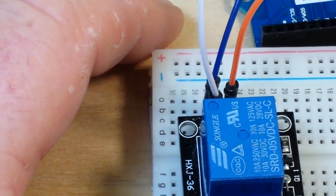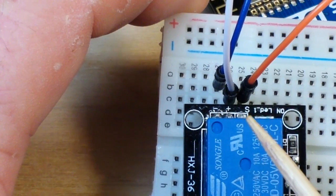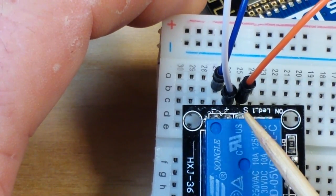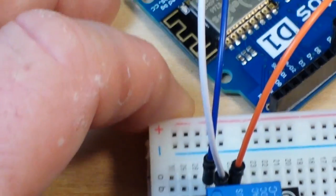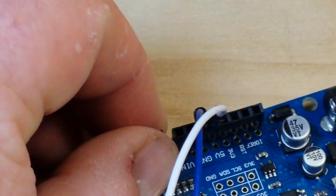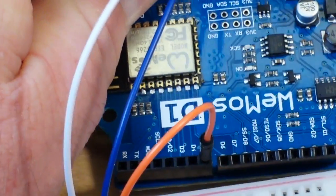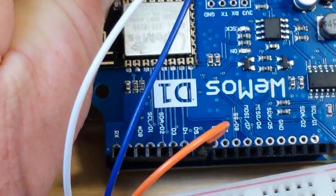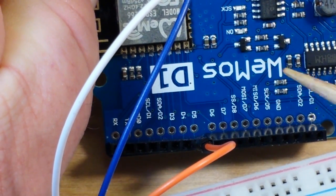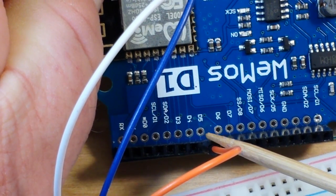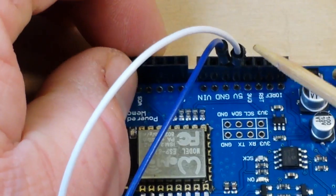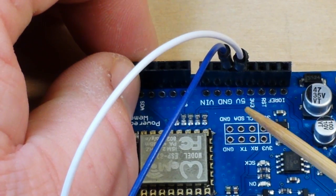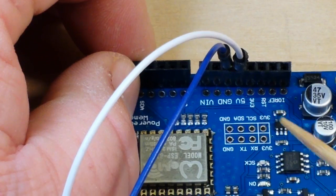Now the hookup here is really simple. It's only three pins: signal, positive and negative. We have signal going to pin D5 on our ESP8266 board and 5 volts and ground.